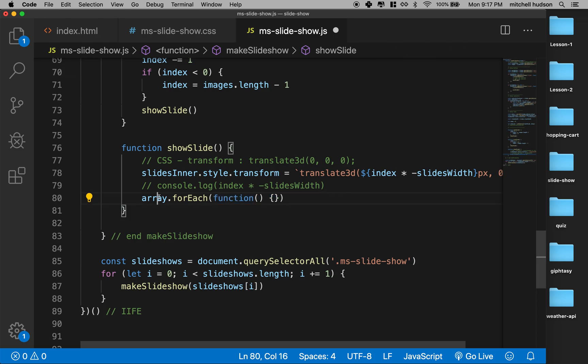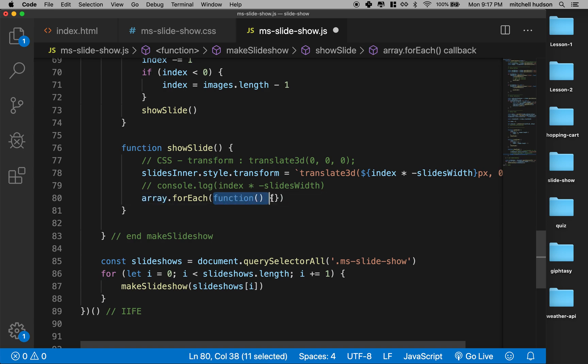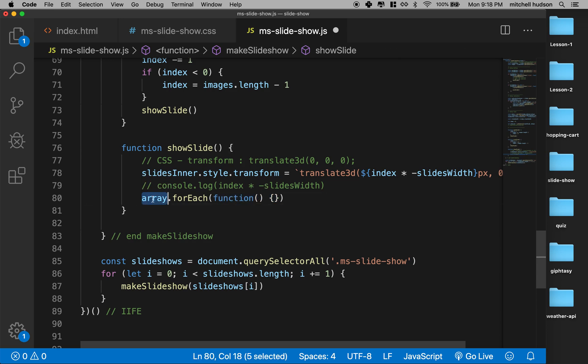So you pass a function in and then the timer calls on it. With forEach you pass a function in and that function is run once for every item in the array. So we call forEach on an array, the computer loops through the array and calls this function once for each item it finds in the array.